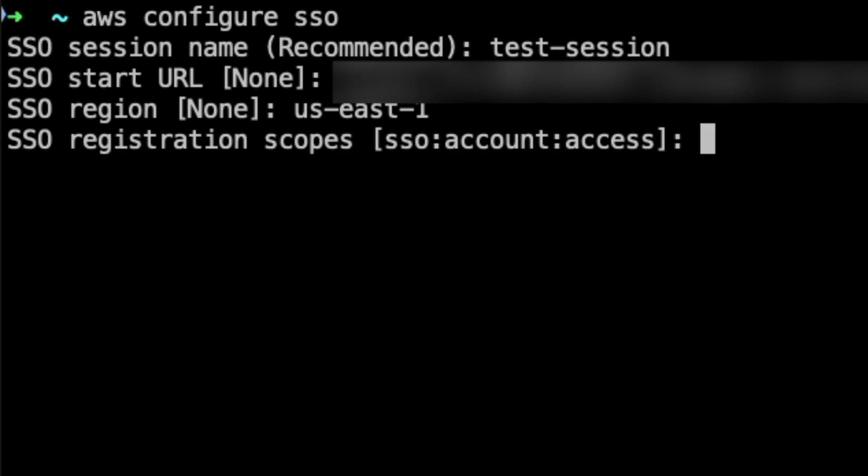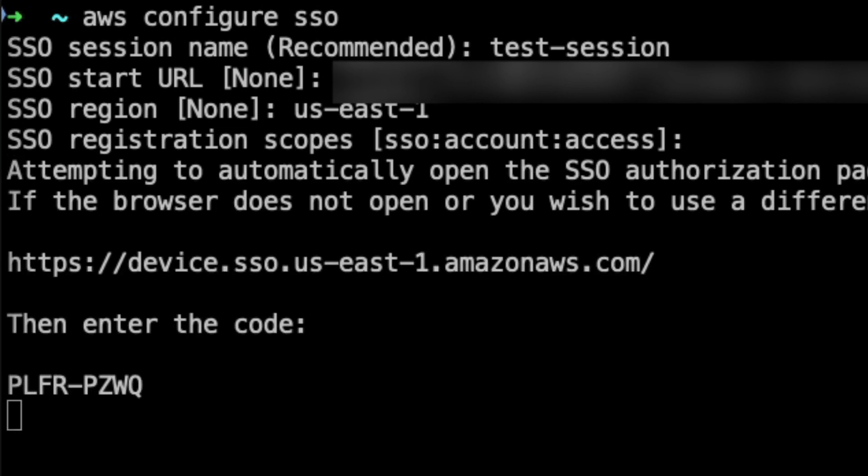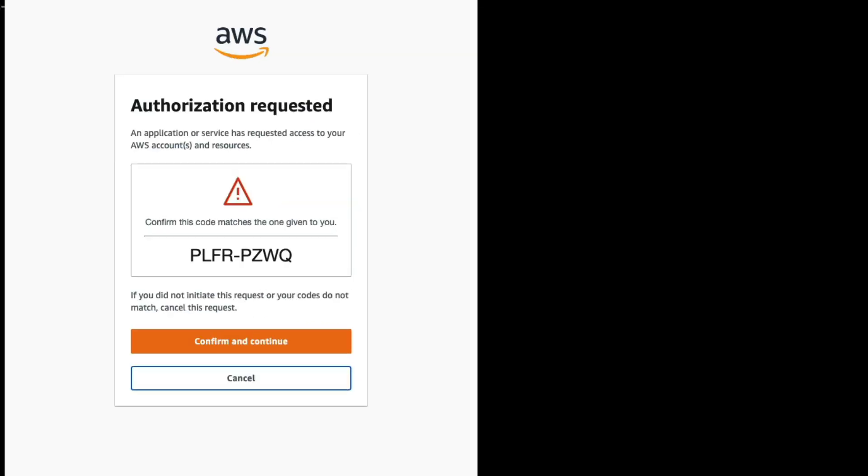We are going to accept the default registration scope provided. Once the entire data has been correctly entered, the AWS configure command will launch a browser window with a pre-entered code which you can verify with the code displayed on the screen. I can bring up my browser window. As you can see, the code matches with the code that was displayed on my console screen.